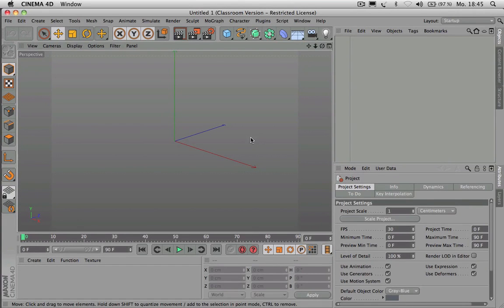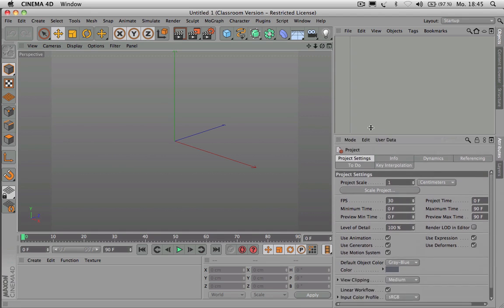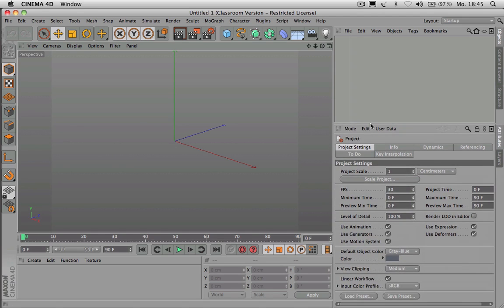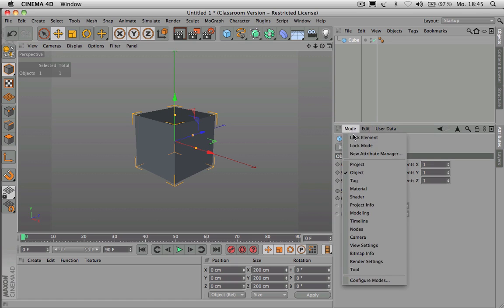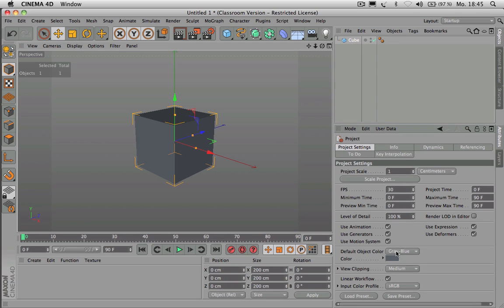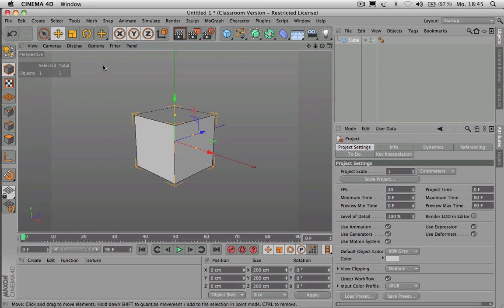Welcome. In the previous tutorial we talked about how to move around points, edges and polygons by hand. Now I would like to introduce you to the modeling tools in Cinema 4D. First of all we use a cube so we have something to use our tools on. I go to Mode Project and turn the color to 80% gray, and use Display Grow Shading Lines to actually see the topology of my model.